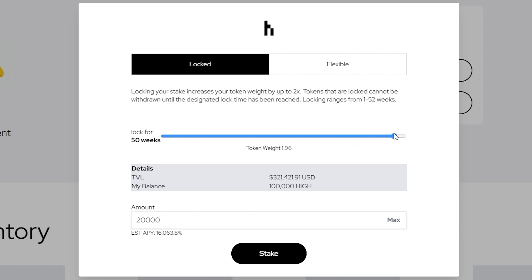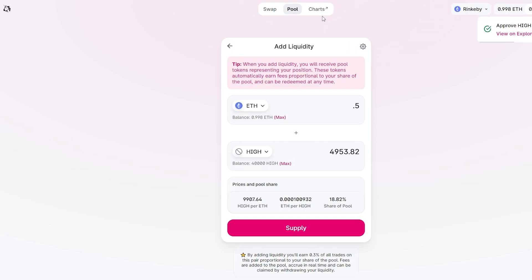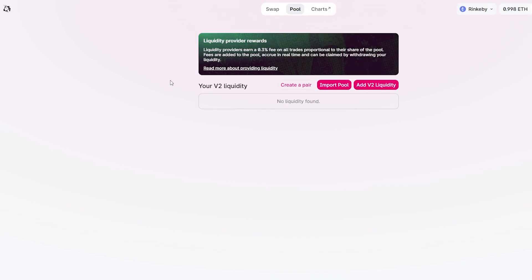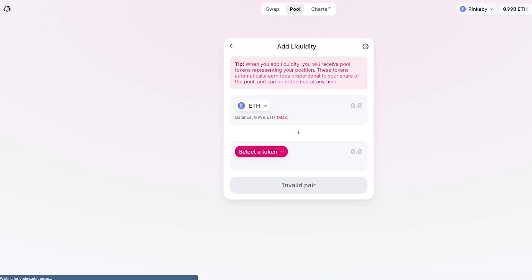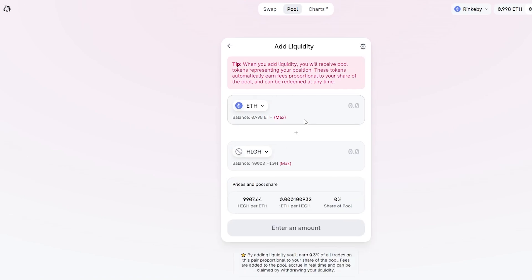To get liquidity pool tokens, click on the Get LP button, which will take you to Uniswap. There, you'll create a pool where half is Ethereum tokens and half is High Street tokens.